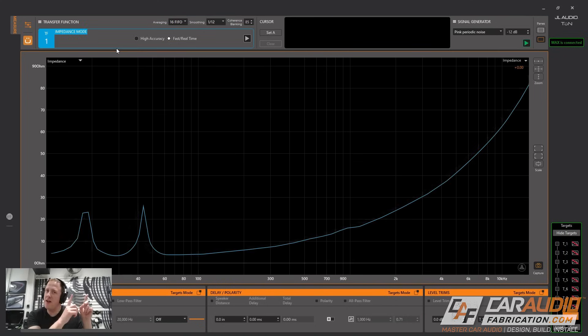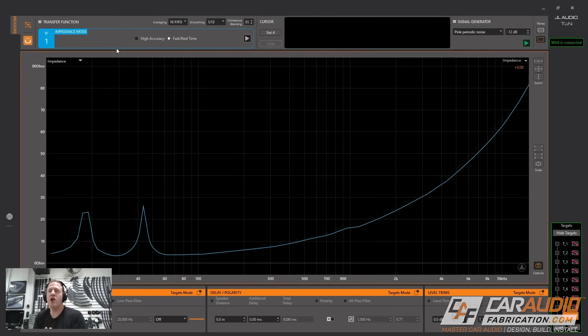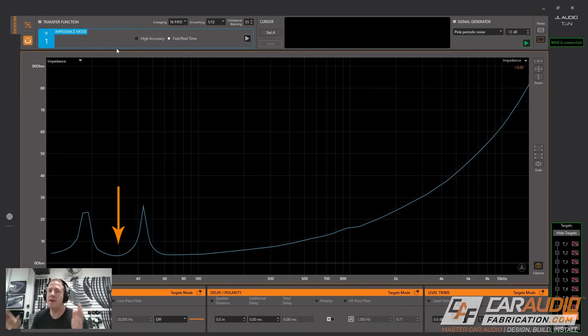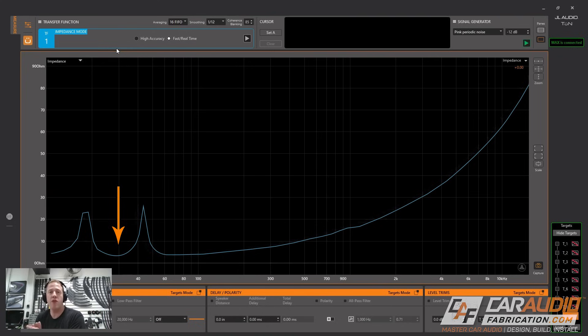Here we are taking a look at our impedance measurement. If we take a closer look we want to target this area between these two peaks, down in this valley. Wherever this valley lines up is the tuning frequency of our ported subwoofer enclosure. In this case we're right at 30 hertz which was our target goal.